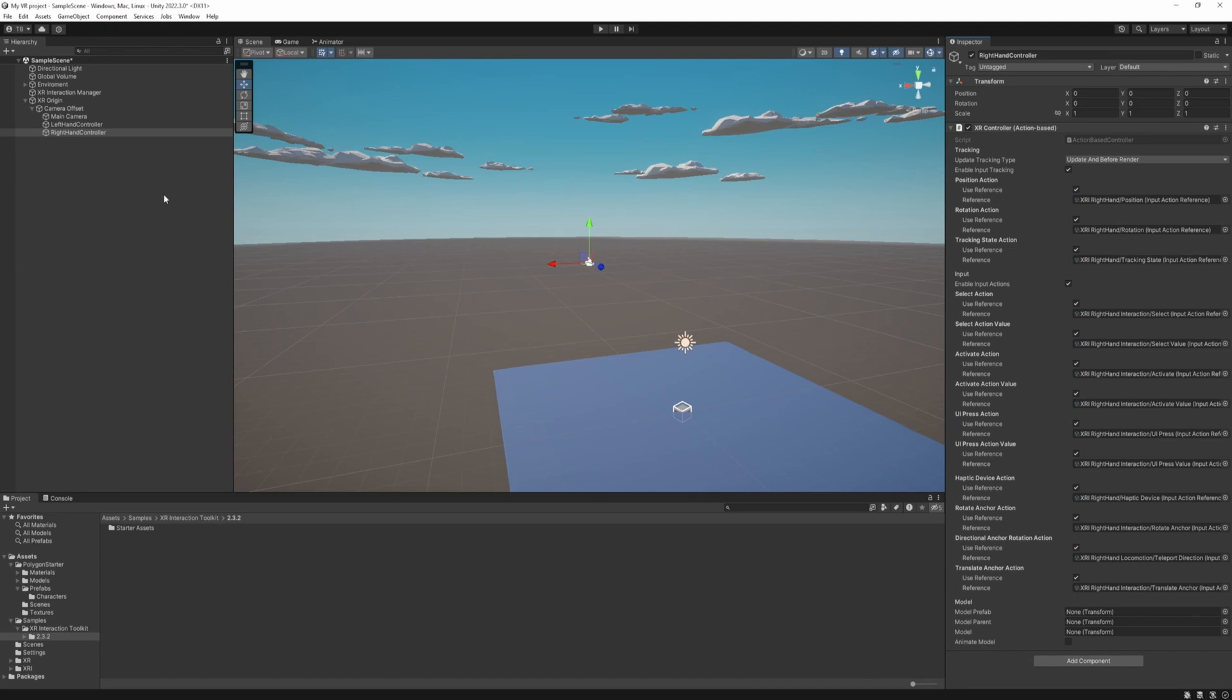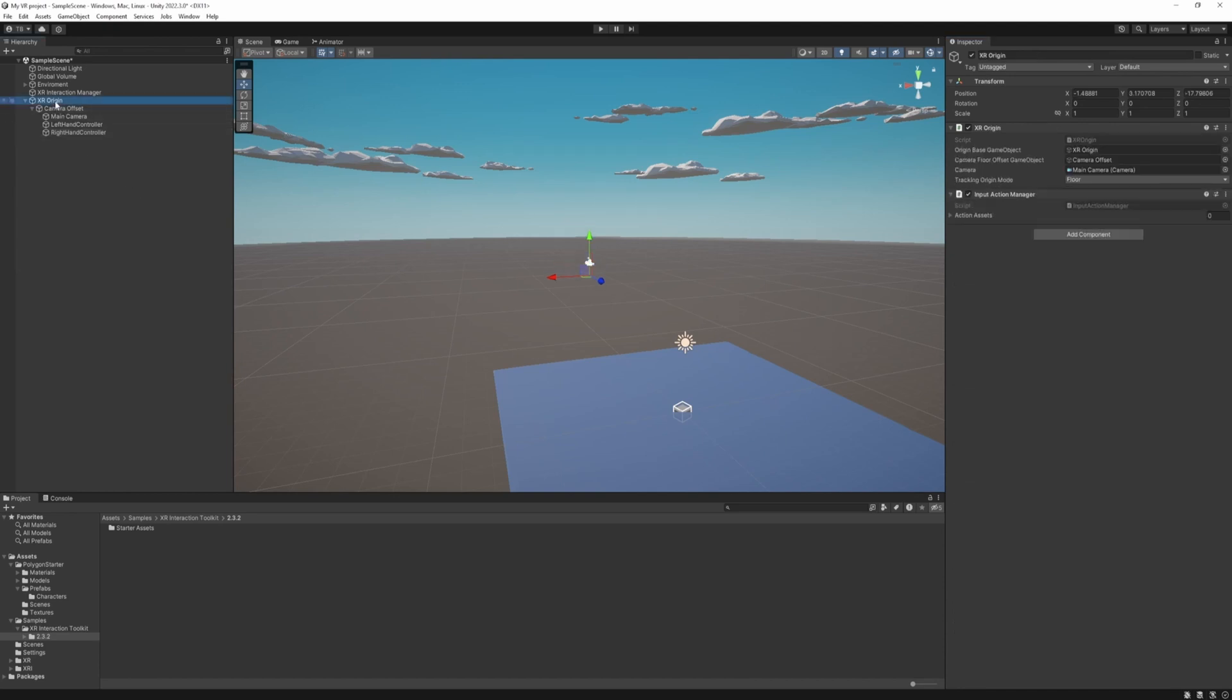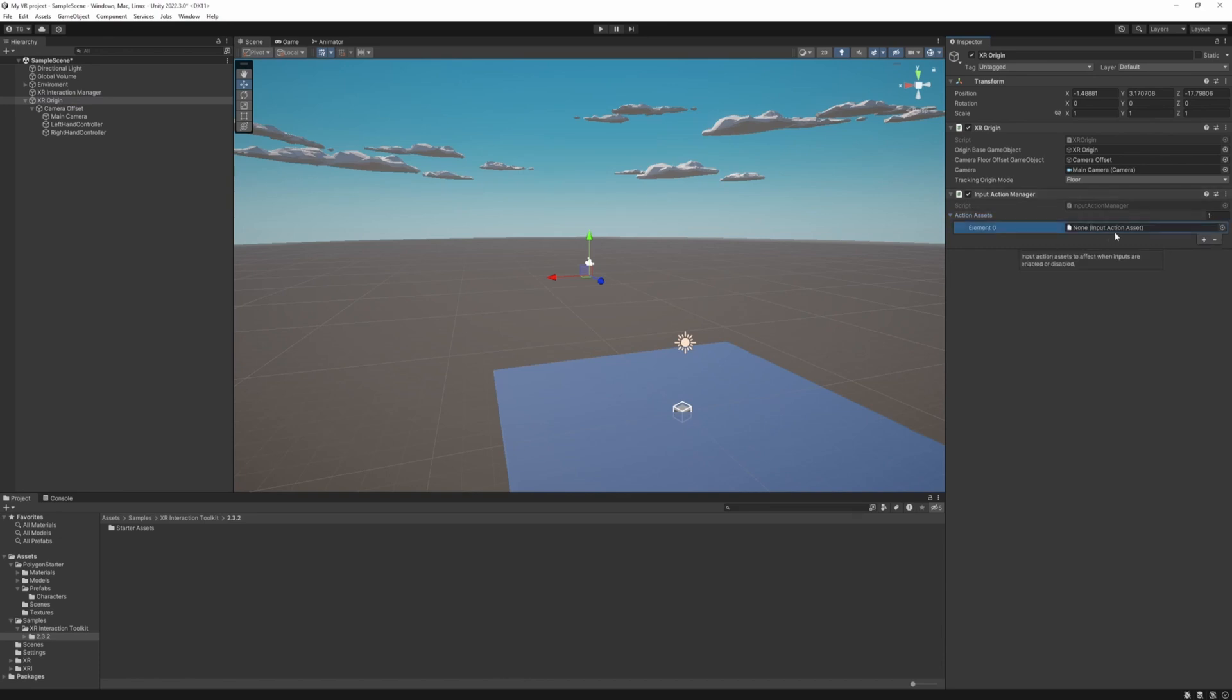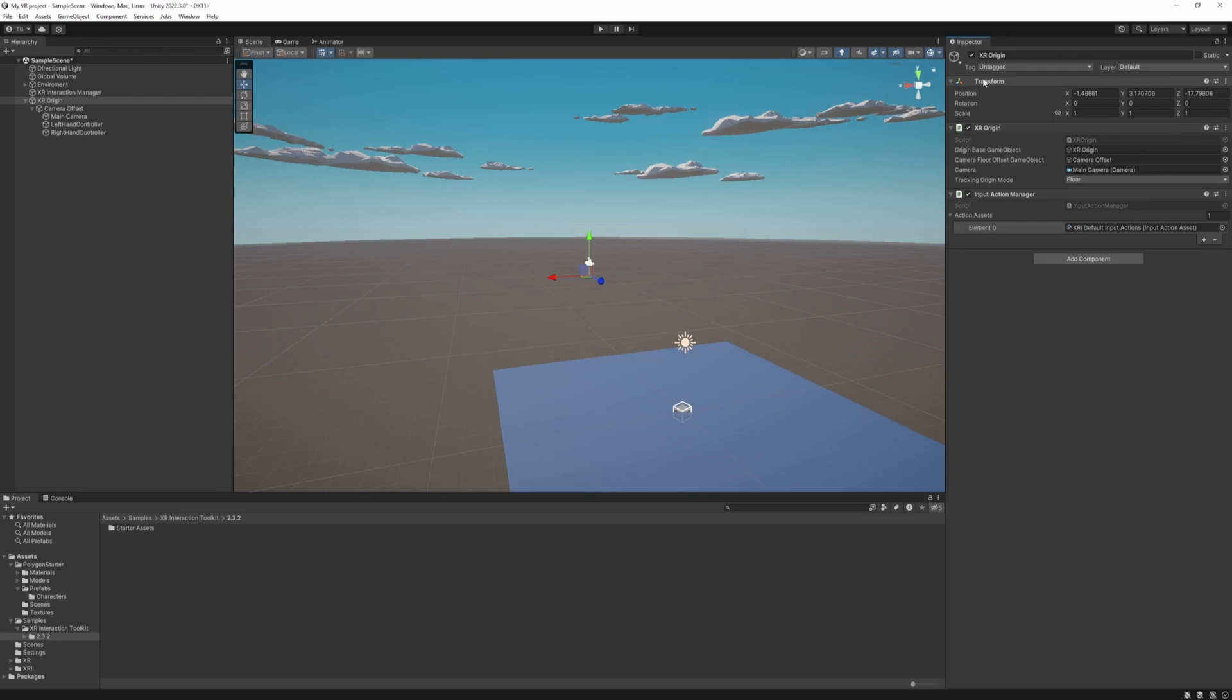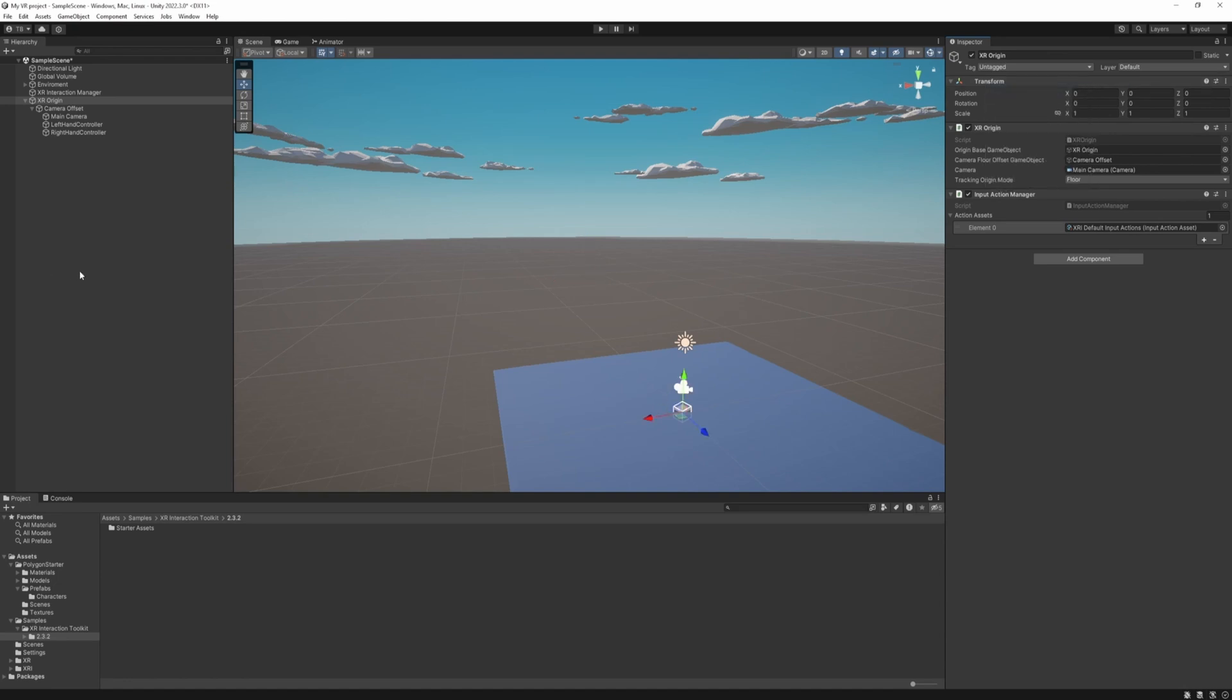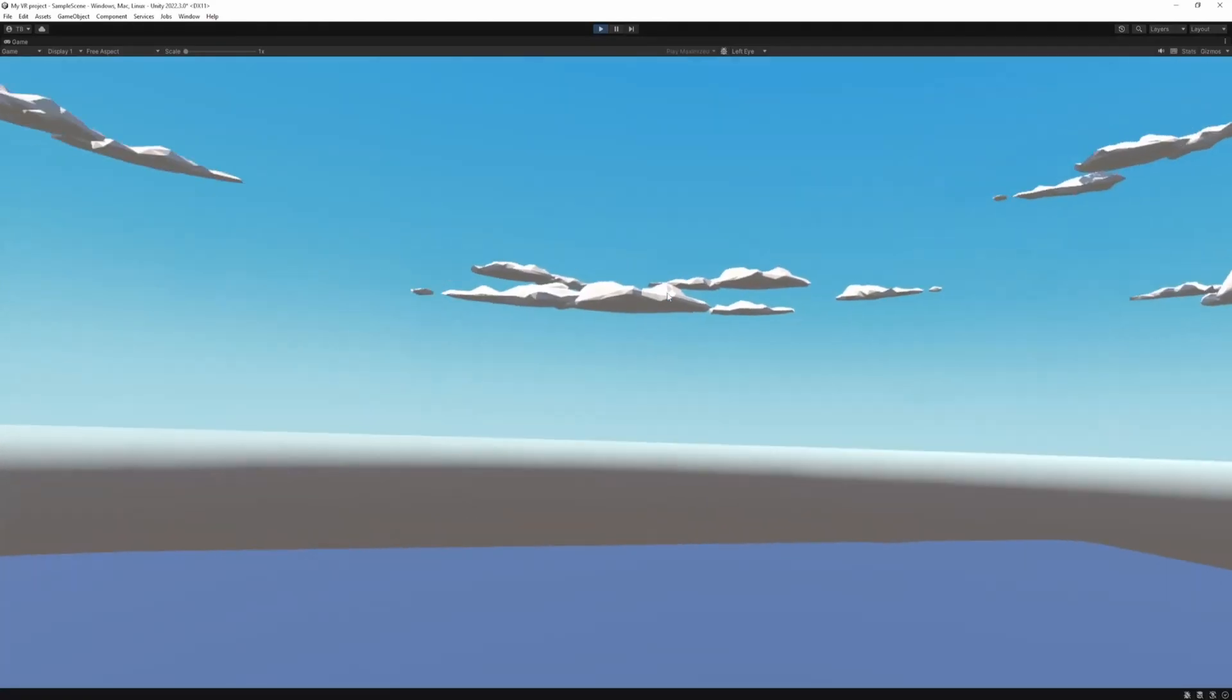Okay. There's one last thing to do. Go to the XR origin. And add the input action manager. We need to add an input action asset. Just select the XRI default input action. Also we forgot to reset the XR origins transform. So it's all the way there. So just do that. And now we can start the game. And look around in the world. Yeah. It looks like it's working.